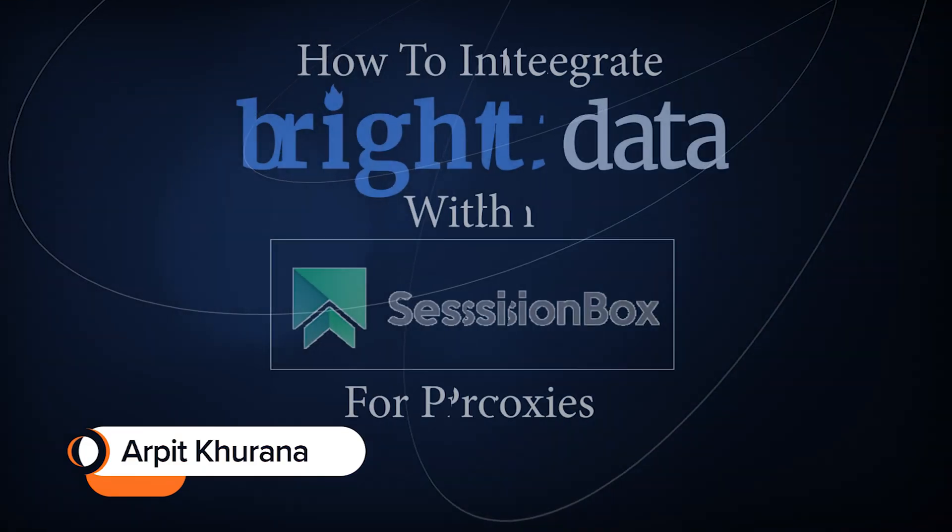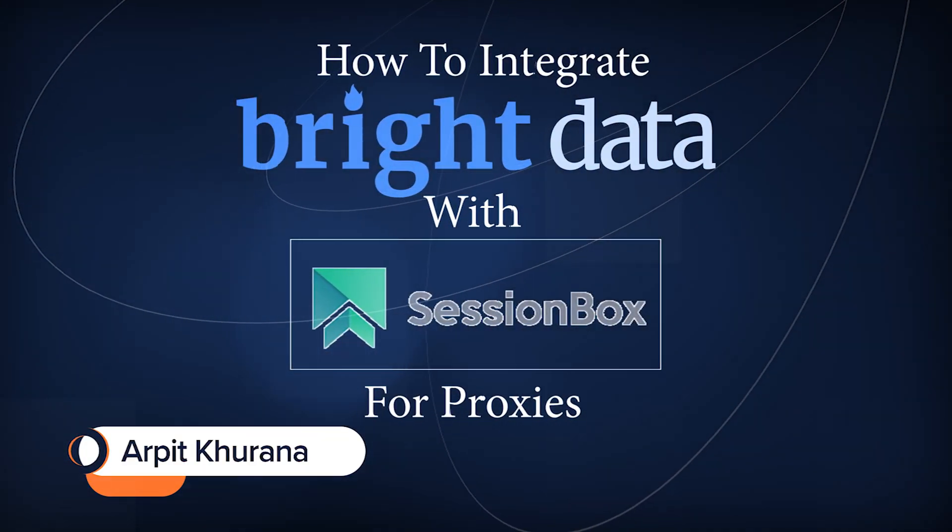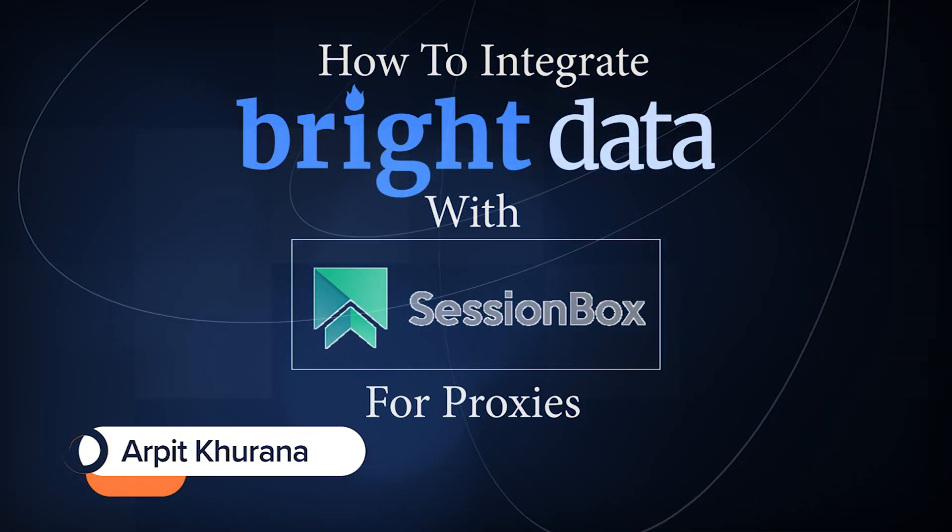Hi guys, I'm Arpit. Today we'll learn how to integrate Bright Data with Sessionbox for proxies.